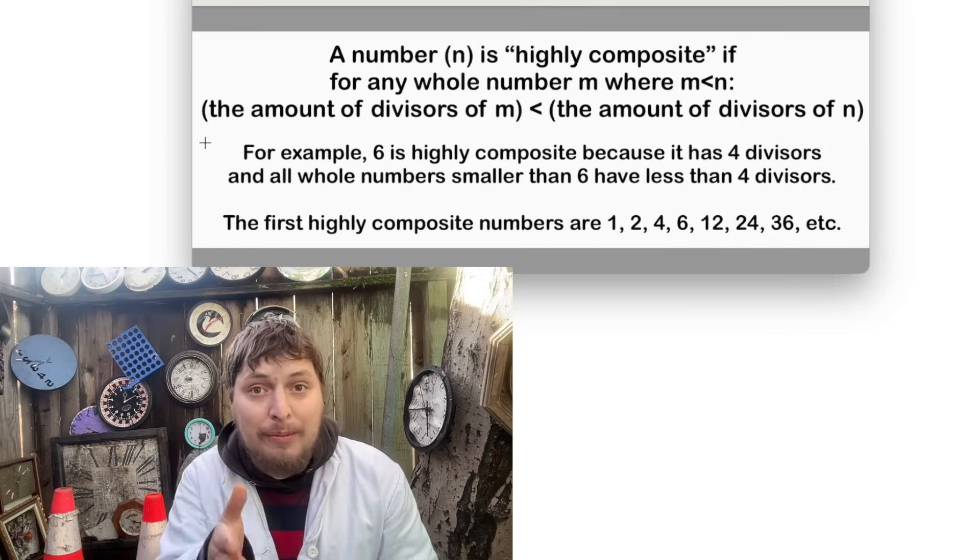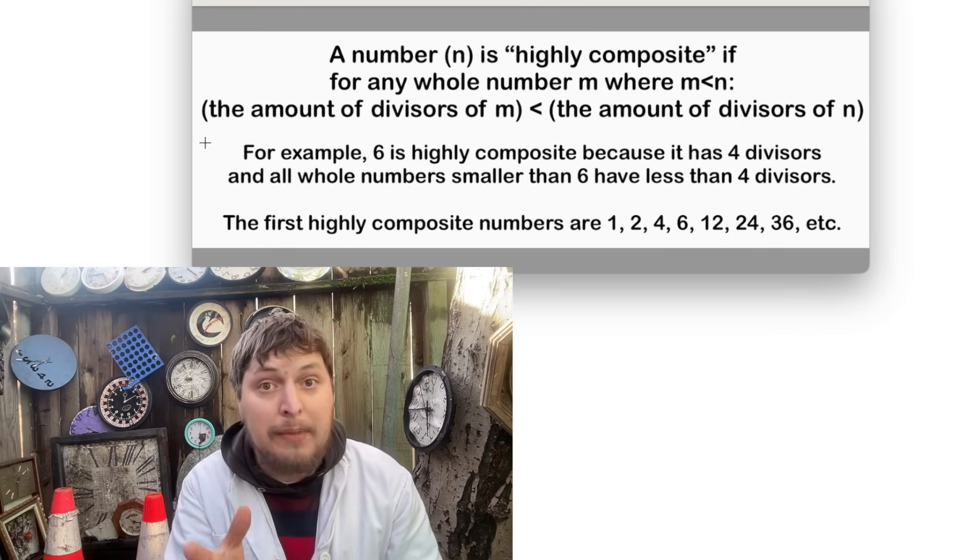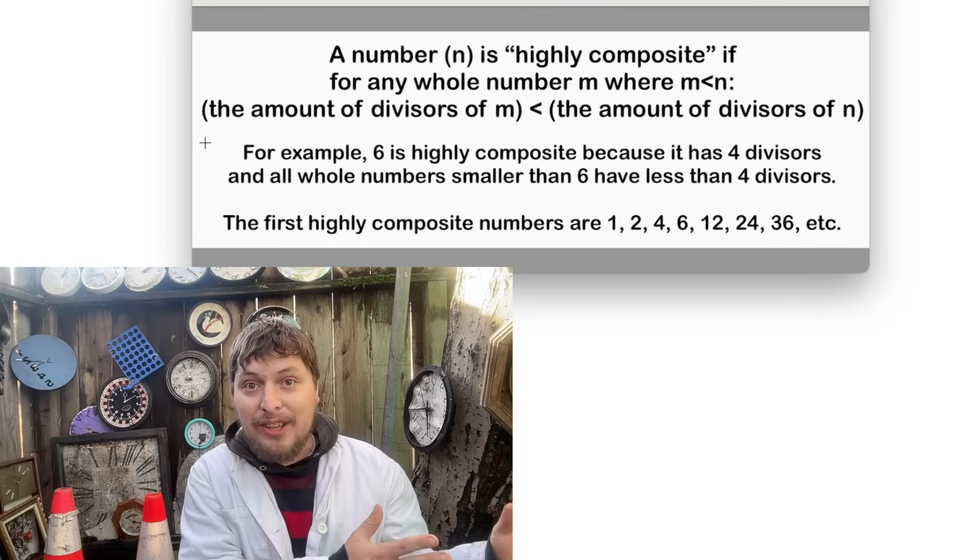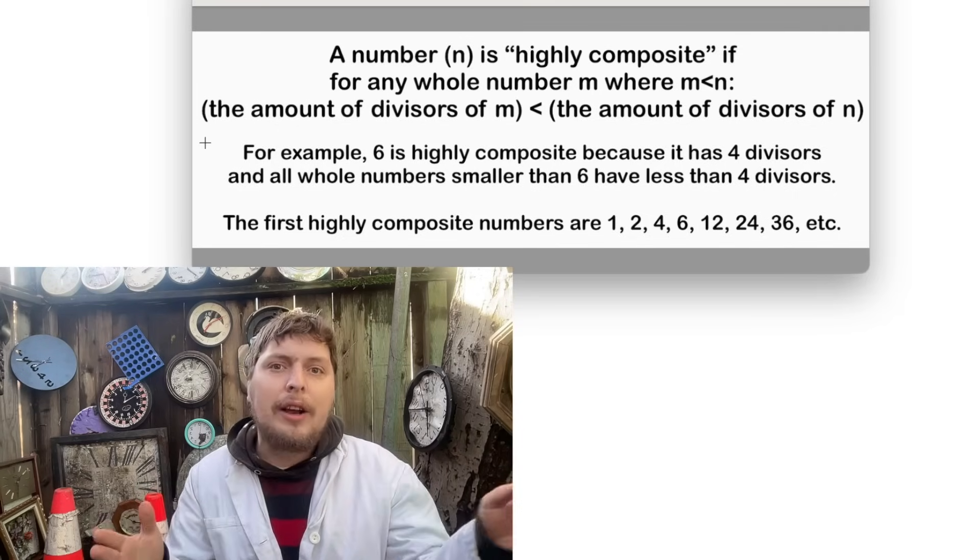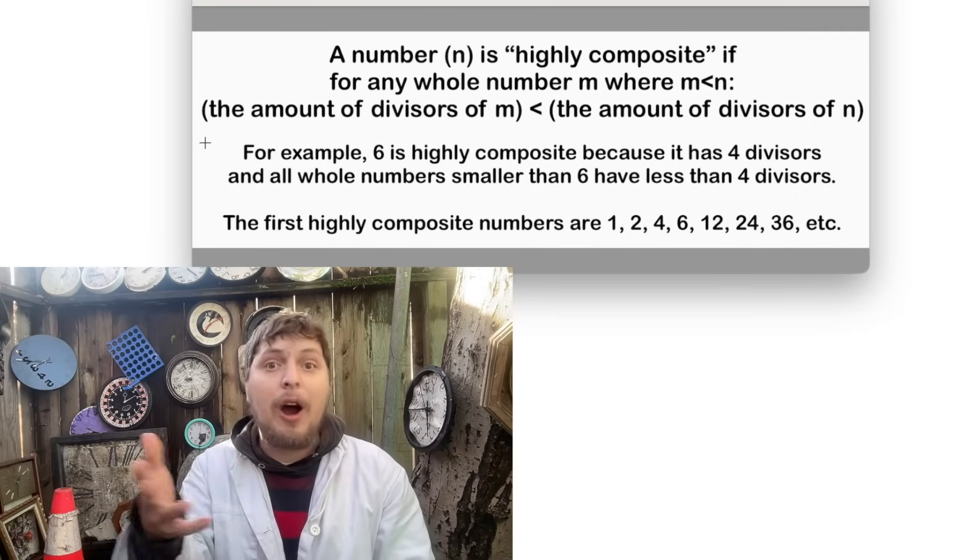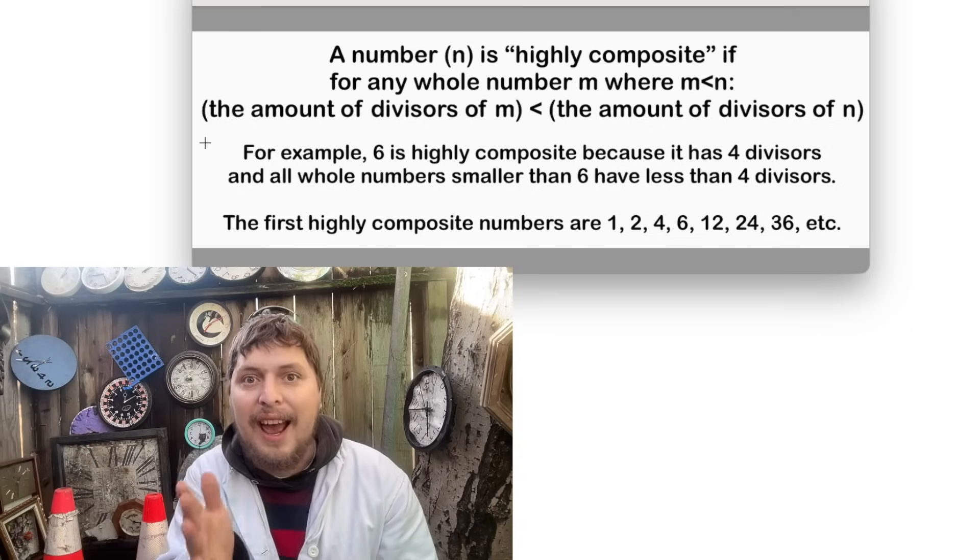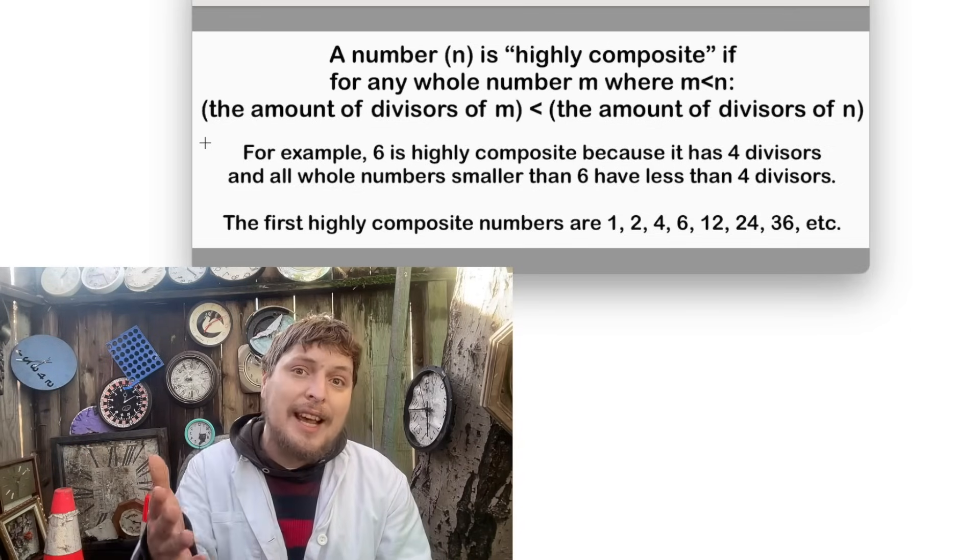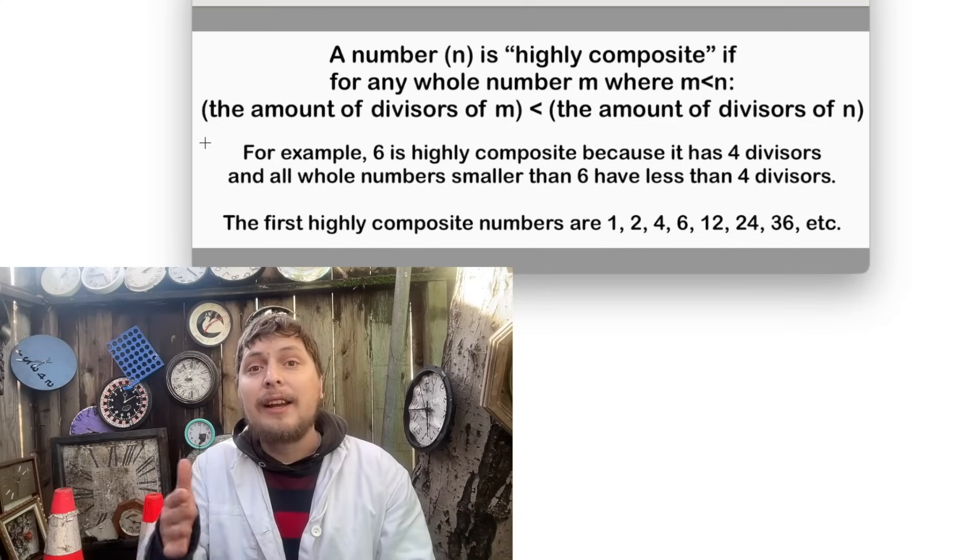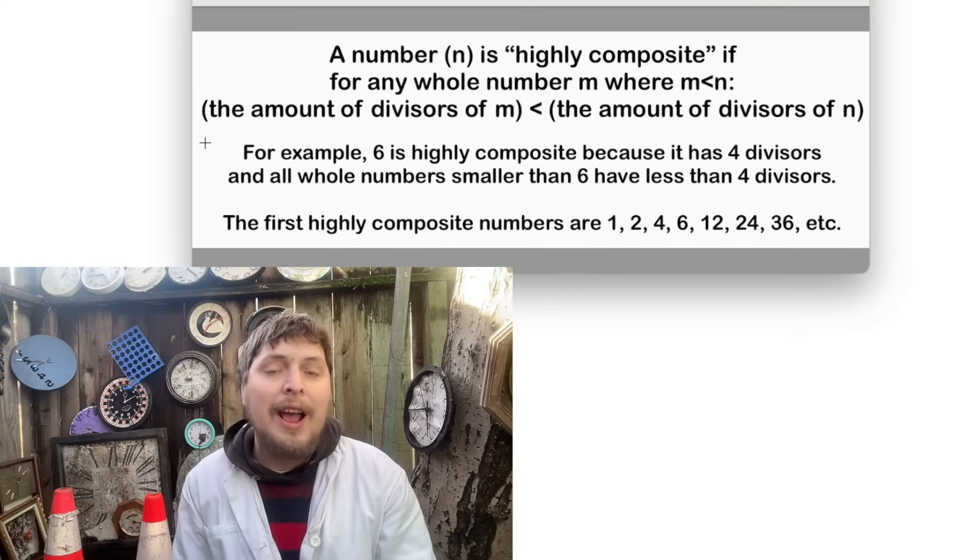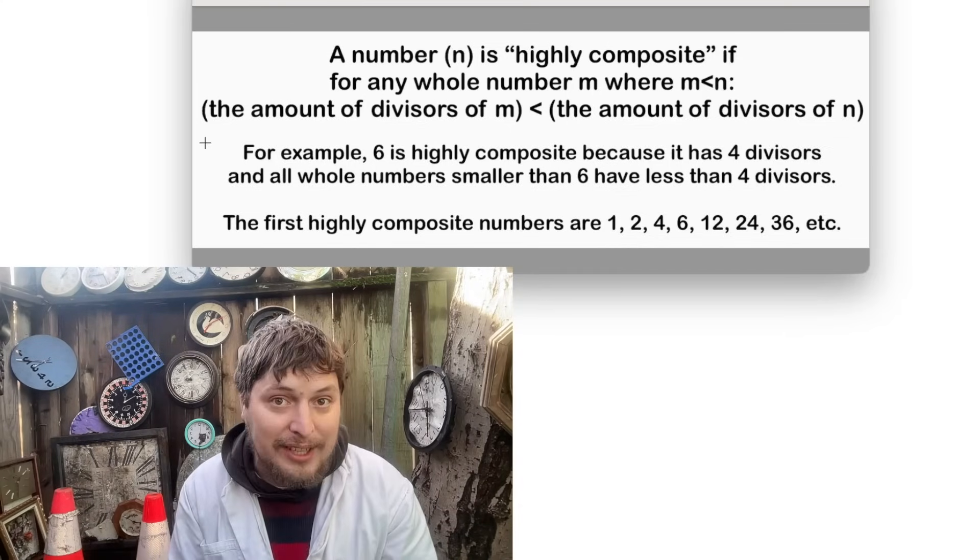Now here are some notes I wrote about what those terms mean. Highly composite numbers are numbers that set a record for how many positive divisors or factors they have. For example, the number 6 has more factors than any smaller whole number, and thus is highly composite.